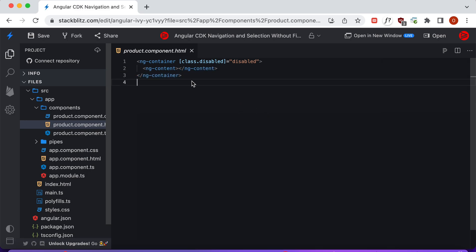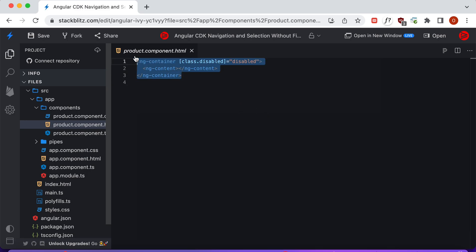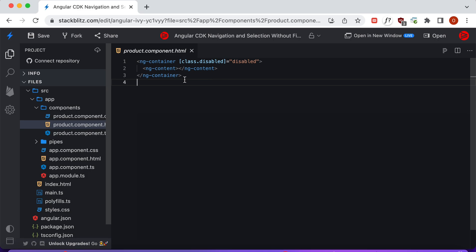The template for the product component is very lightweight. We have an ng-container that we use to mark the component as disabled if we wish to disable it, and the content for the product component itself is displayed via ng-content.